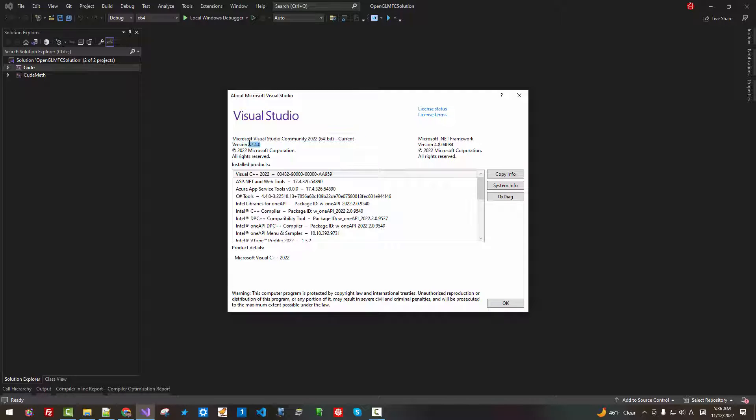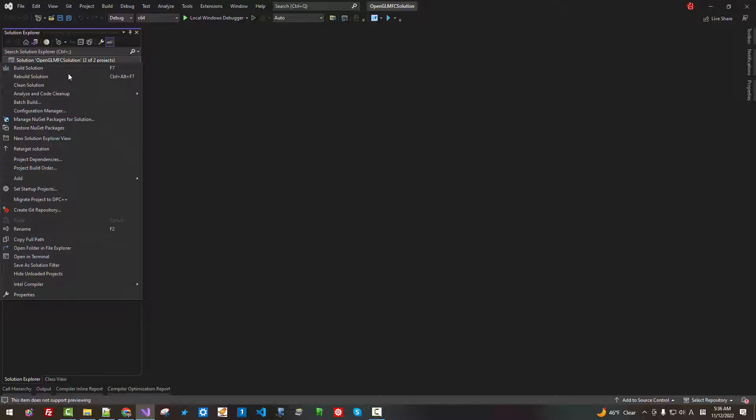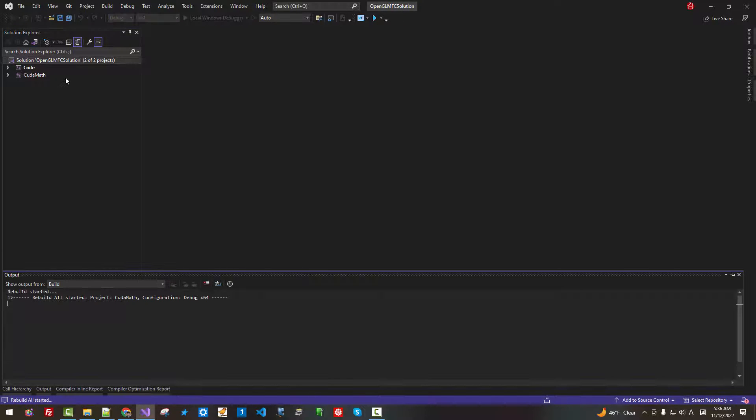Go to Help about Microsoft Visual Studio. Please understand that I am using Visual Studio 2022 64-bit, currently version 17.4. Now, close it.